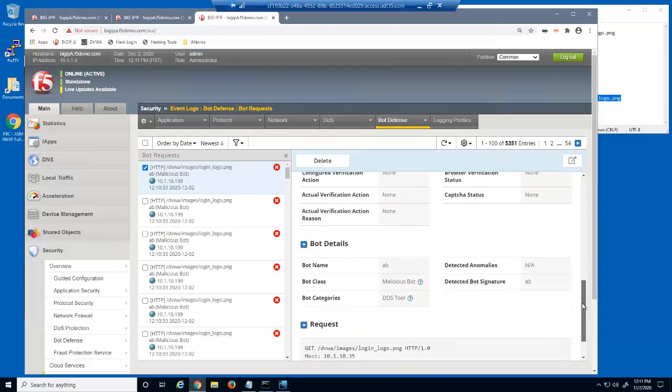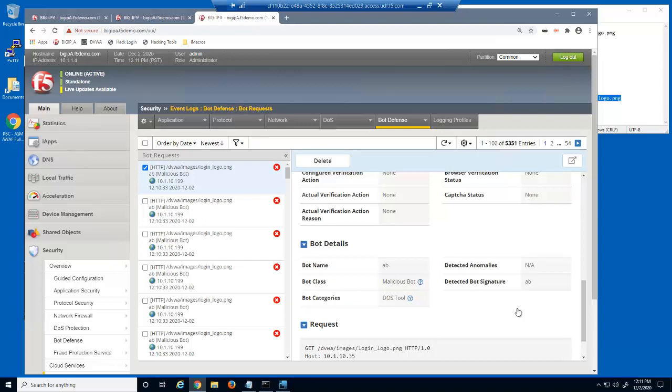In the bot defense log, we can see that these requests were blocked due to the AB bot signature being detected. We can also see that the bot category is DOS tool and that this was a malicious bot.